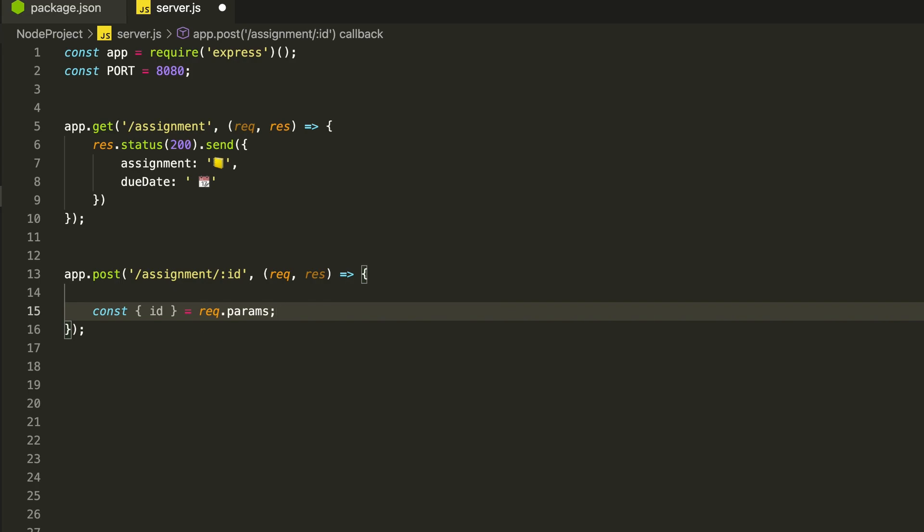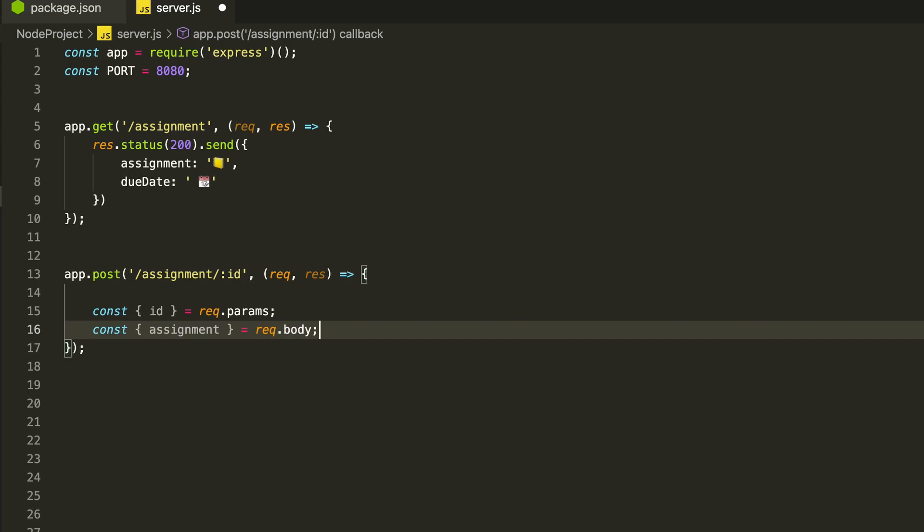In this case to create new data for assignment we will need the ID which we can get from the URL as a parameter and an assignment that can be passed along with the payload and we can access it from the body of the request. This means the request object of Express allows us to access information from the request message like the URL parameters, the body, the headers, etc.